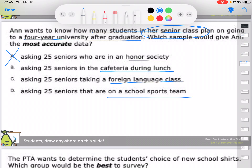Asking only kids on sports teams excludes everyone who doesn't play sports. Asking 25 seniors taking a foreign language excludes anyone not in that class, so not everyone has an equal opportunity to be surveyed. The answer is B: asking 25 seniors in the cafeteria during lunch. You're going into the cafeteria with no other criteria other than they're seniors and it's lunchtime, so you're most likely to get the most random selection.